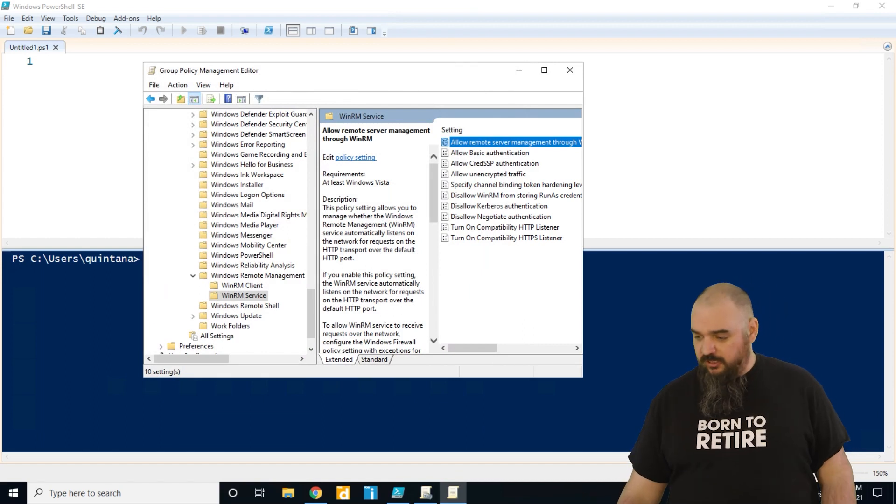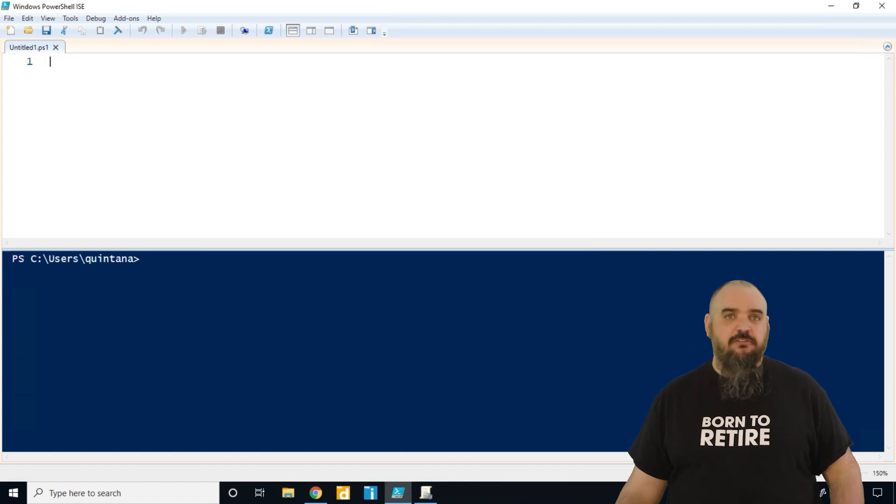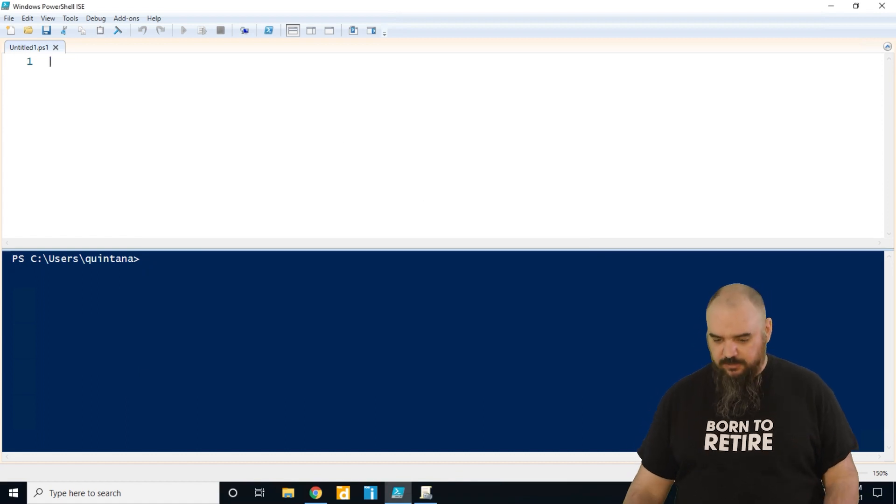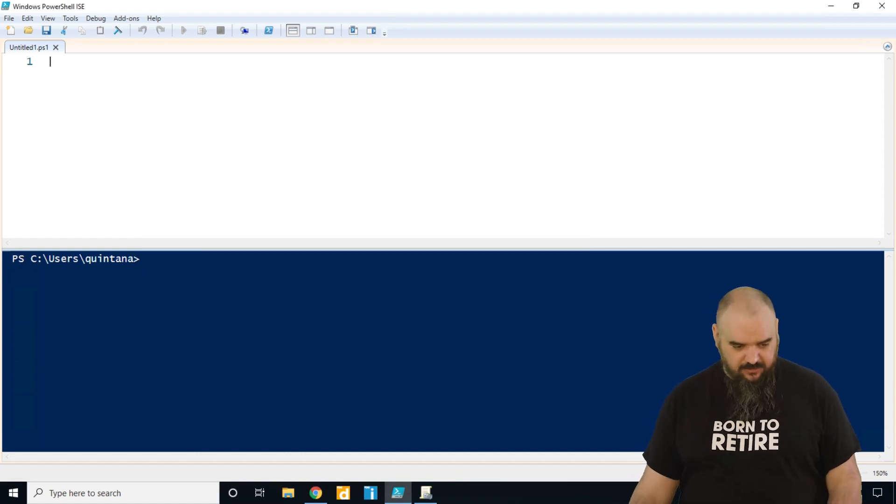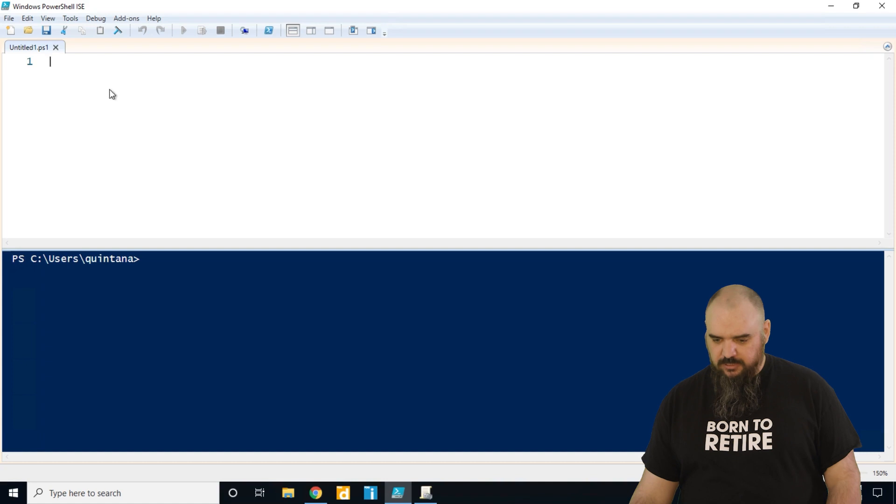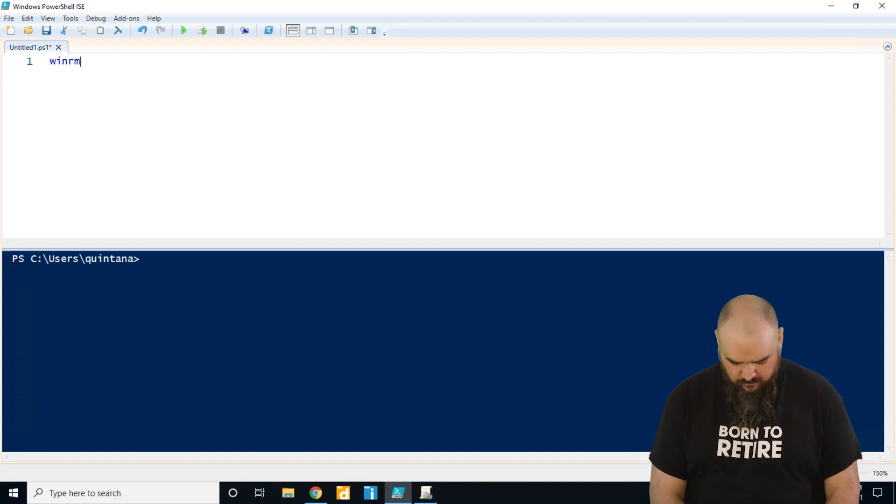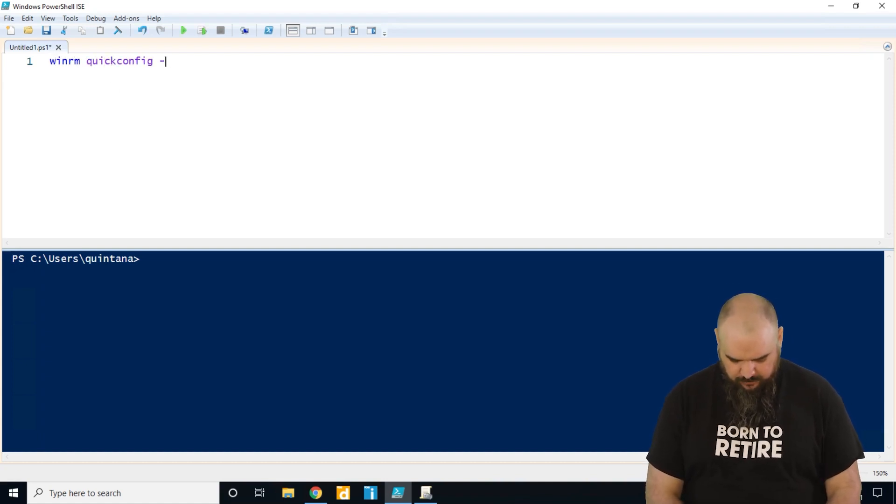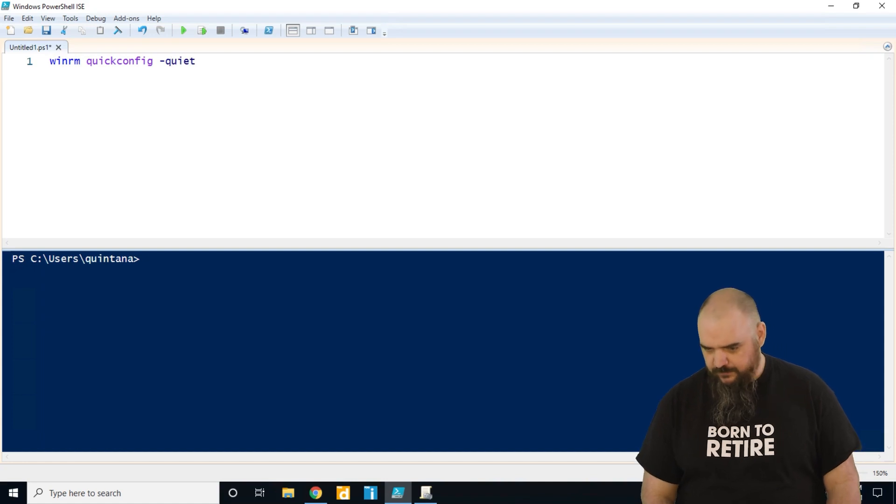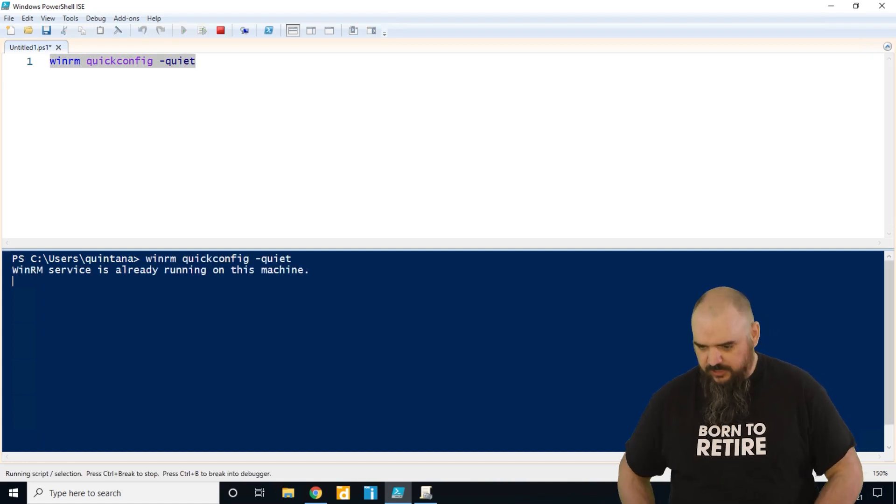If you're looking for the quick and easy approach, it's pretty simple. You just come in here and run WinRM QuickConfig, and then you want to specify quiet, and don't hit enter, hit F8.